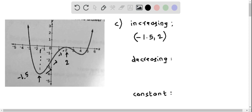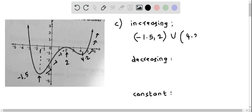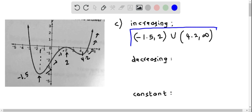Let's find if there are any other increasing intervals. We also see that approximately when x equals 4.2, from that point as x approaches infinity, the function keeps on increasing. So there is another open interval from 4.2 to infinity. Therefore, the function is increasing on the union of intervals: negative 1.5 to 2 union 4.2 to infinity.